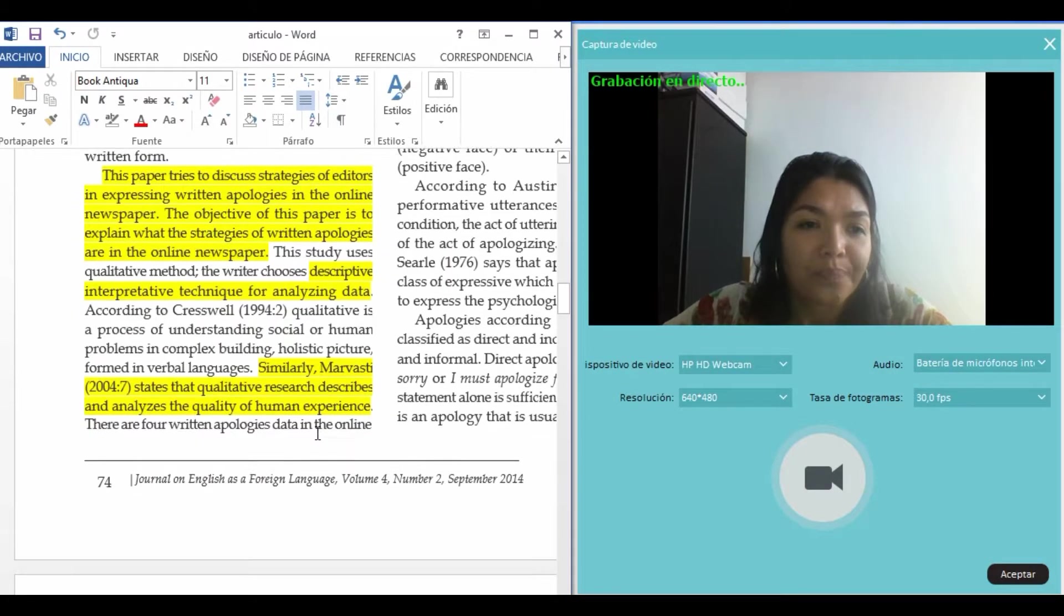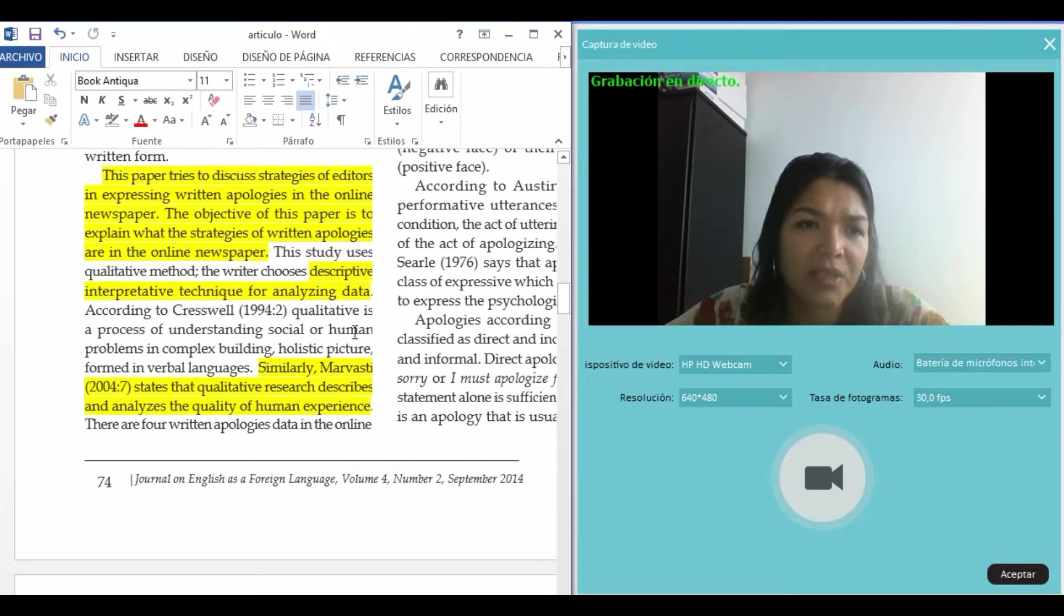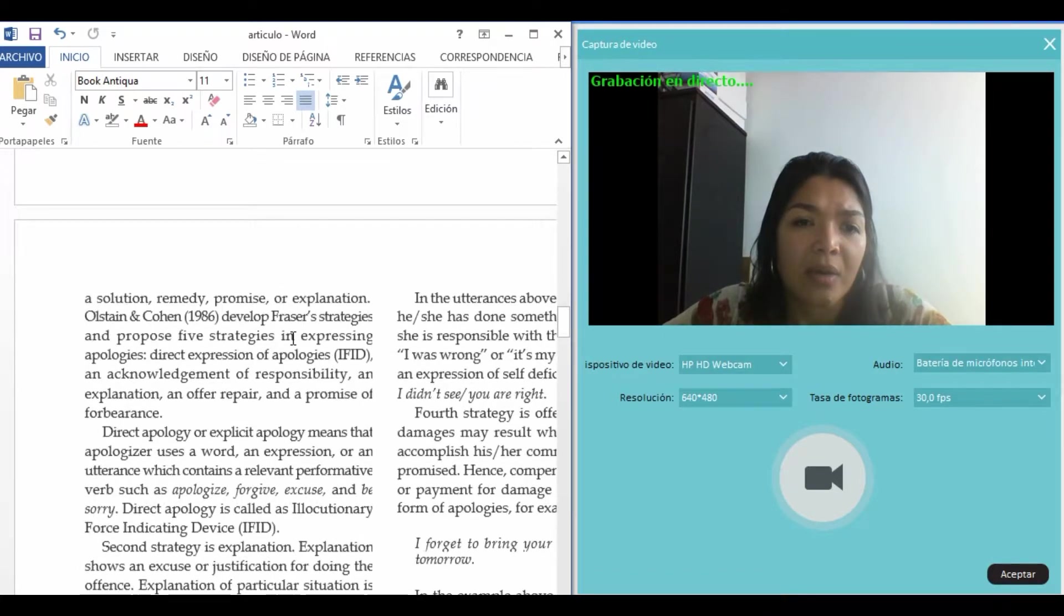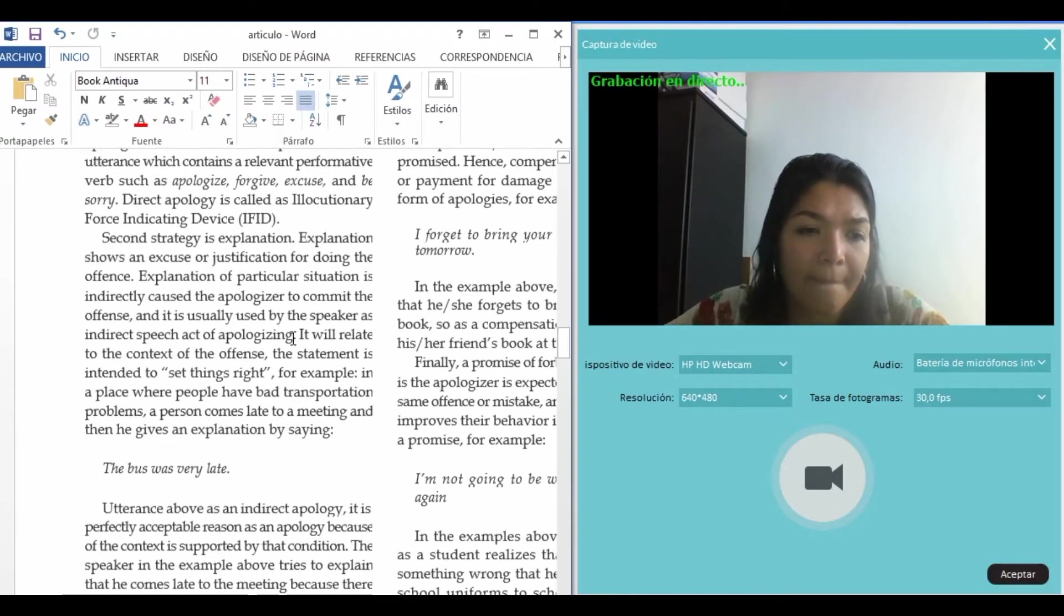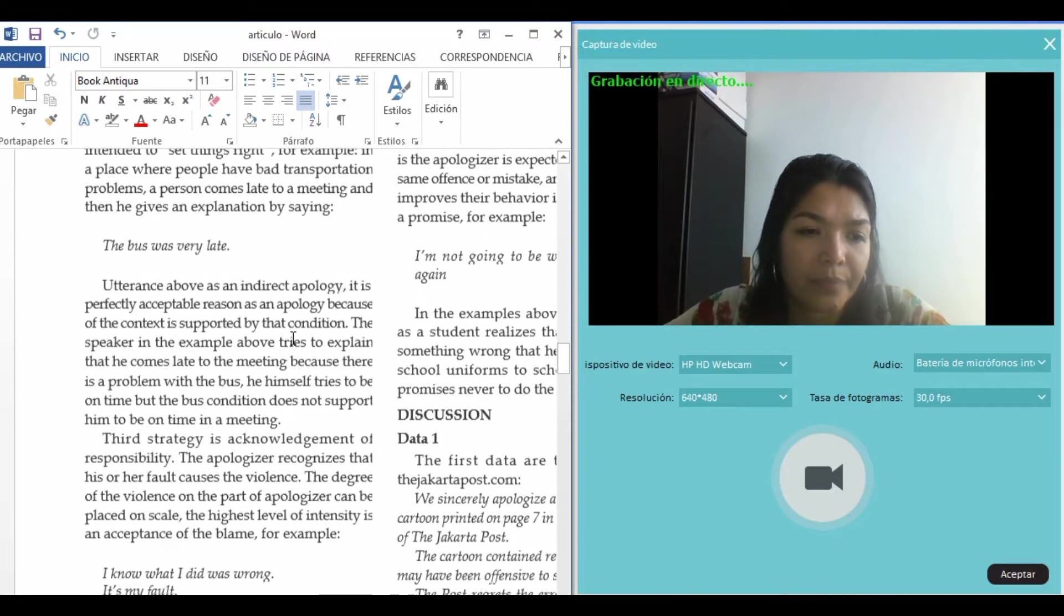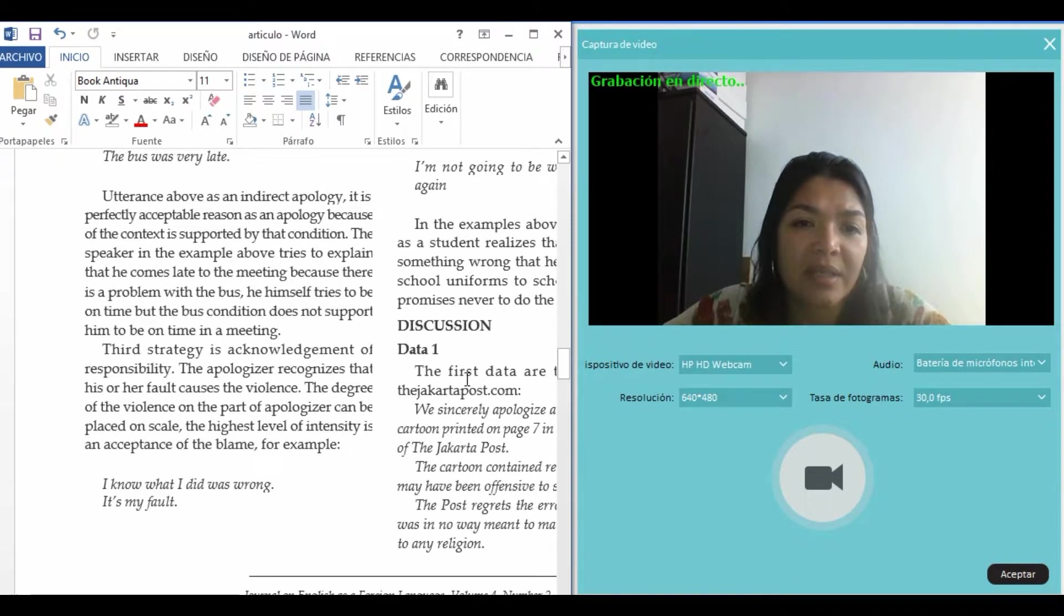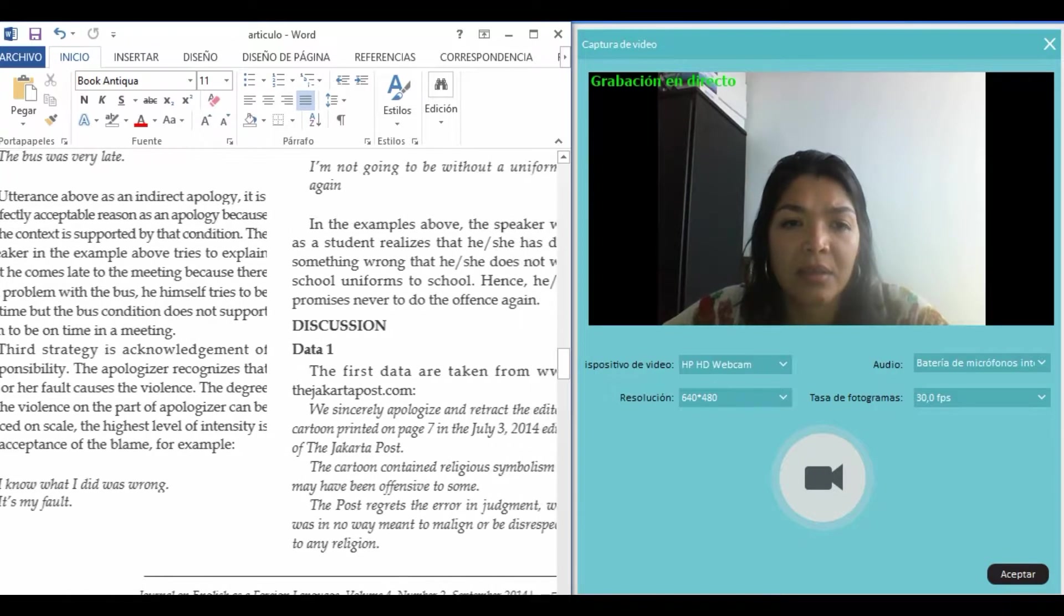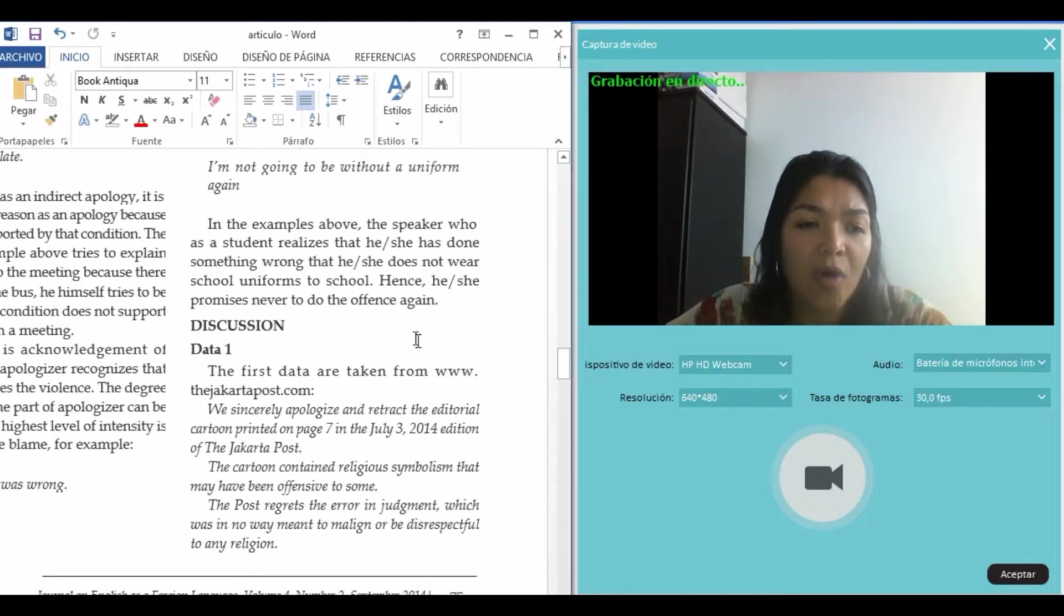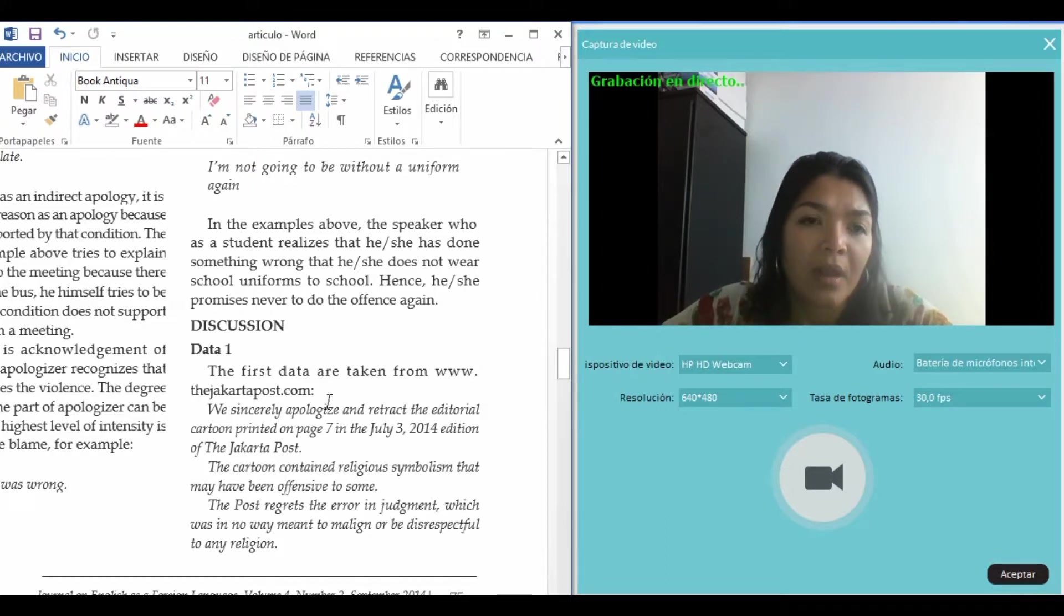This is a descriptive interpretative technique. In this description part, we have all the data that the person collects.